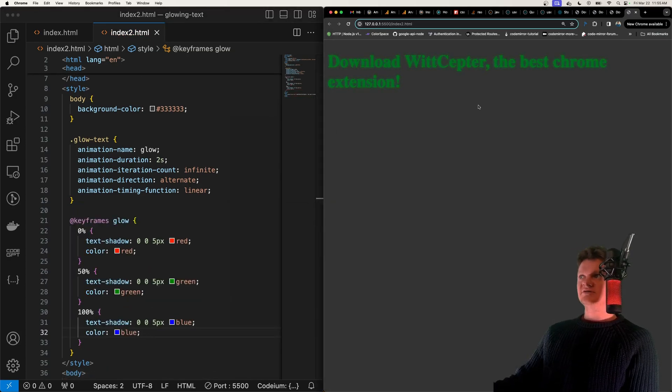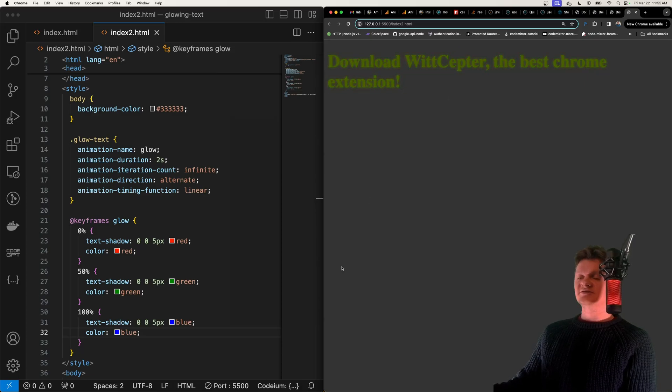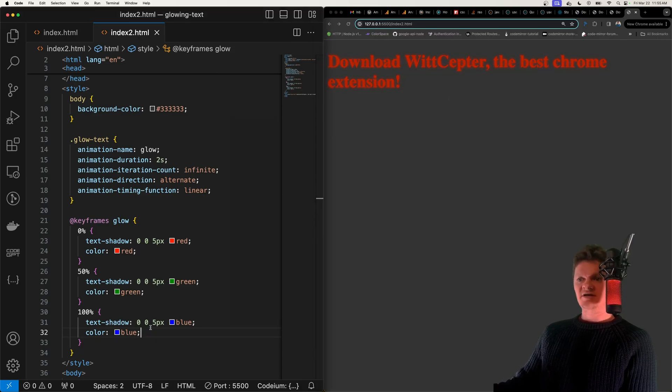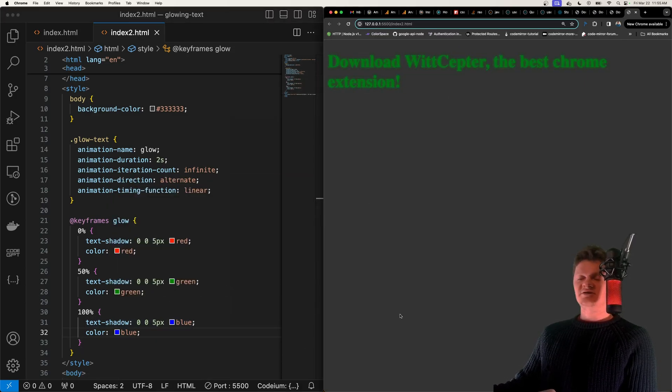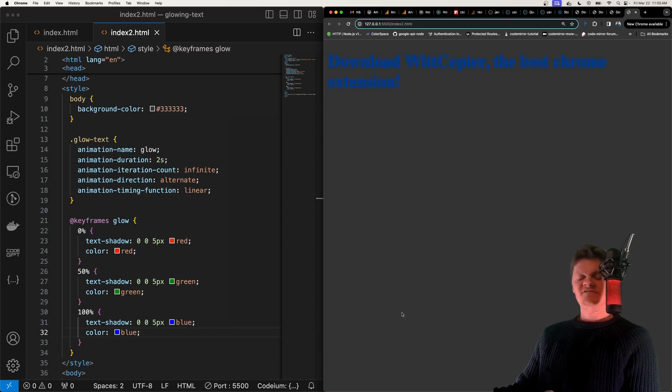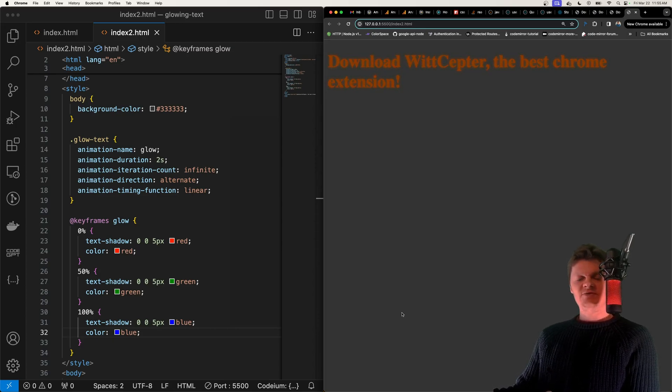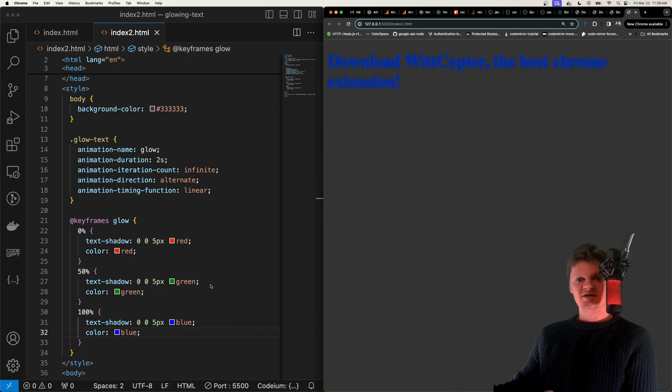But this is all it takes to create this glowing text animation. If you like this video please consider supporting me by downloading my Chrome extension called WitSeptor. But besides that thank you for liking and subscribing and I'll see you next one. Have a good one.